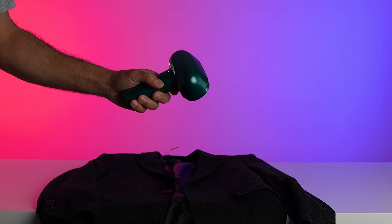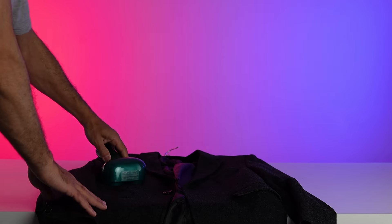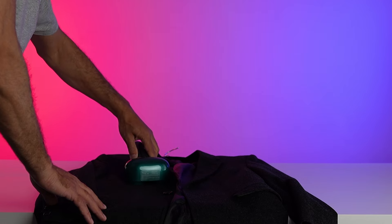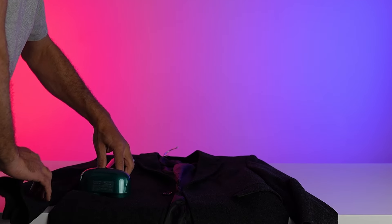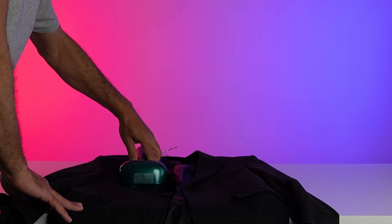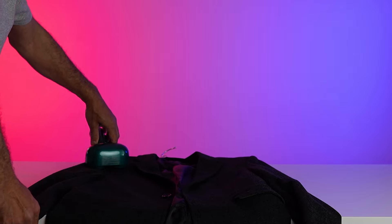Unlike traditional shavers that simply shave away lint, the Ranvoo Fabric Shaver first auto-suctions the fabric and then shaves it, ensuring strong suction and complete shaving without leaving any lint residue behind.